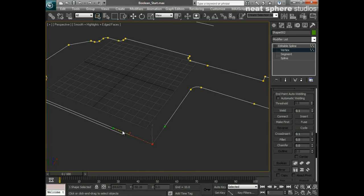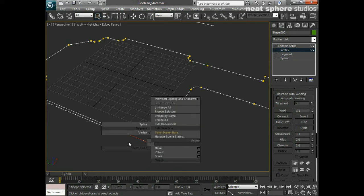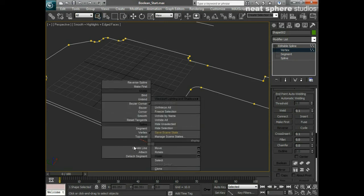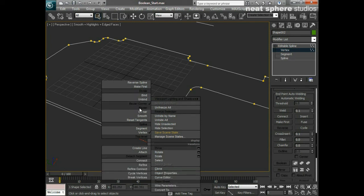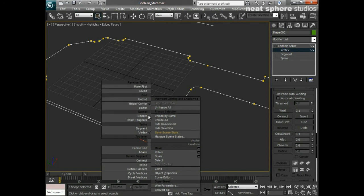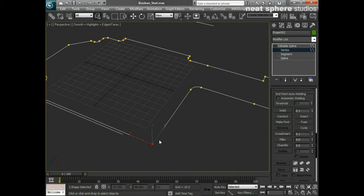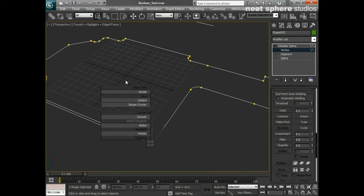That's because we've got some Bezier handles on here. There are several different types of vertex that define the type of spline you've got. If I right-click over this vertex, we've got options in the top-left: Bezier, Bezier Corner, and Smooth. If I set that to Corner, we're back to the linear line we started with.